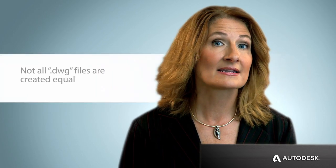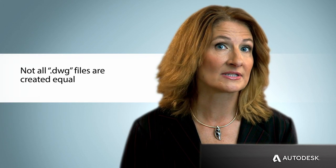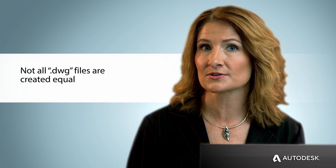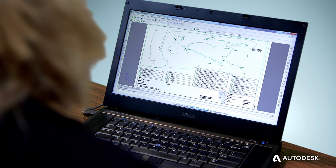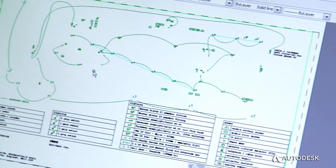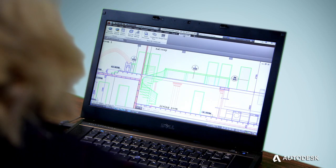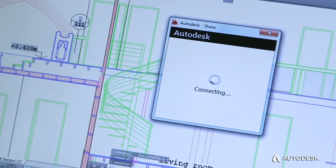Designs edited in non-Autodesk applications and saved to a DWG file that is not a certified Trusted DWG can create incompatibility and data loss — problems that you may not even realize until it's too late.